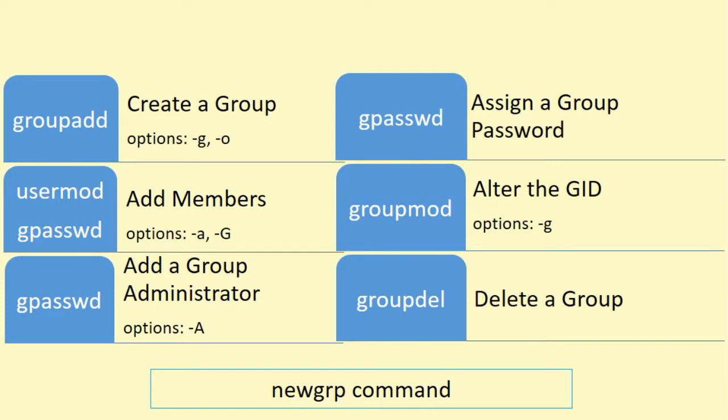Number one, create a group account with the groupadd command. Number two, add members to a group with usermod and gpasswd commands. Number three, add group administrators with the gpasswd command. Number four, assign a group password with the gpasswd command. Number five, use the newgrp command to change the group temporarily. Number six, modify a group with the groupmod command. And number seven, delete a group with the groupdel command.